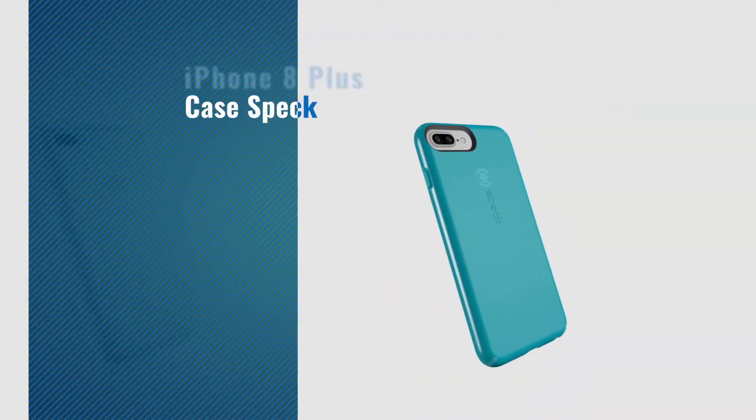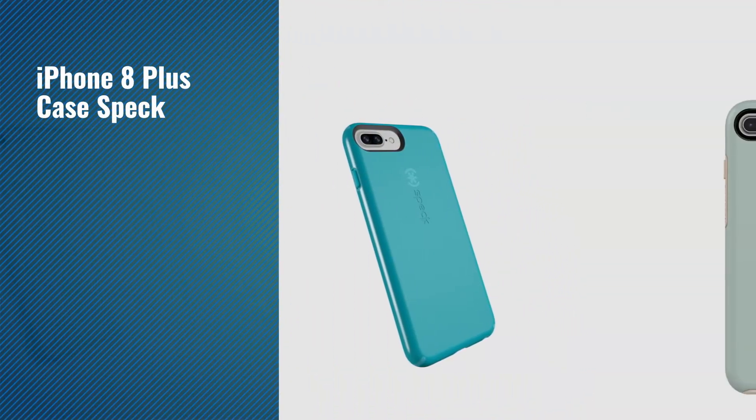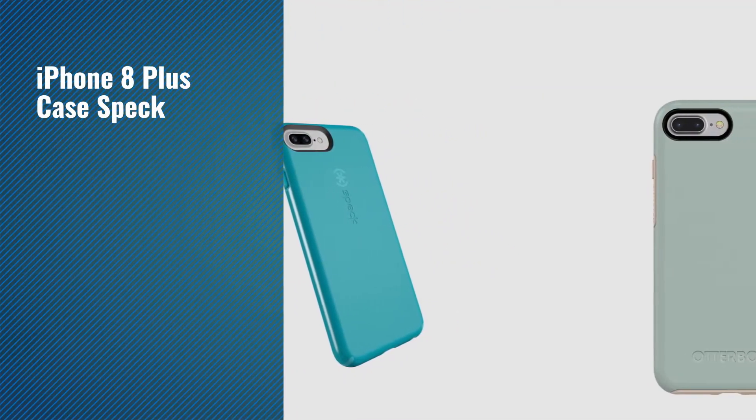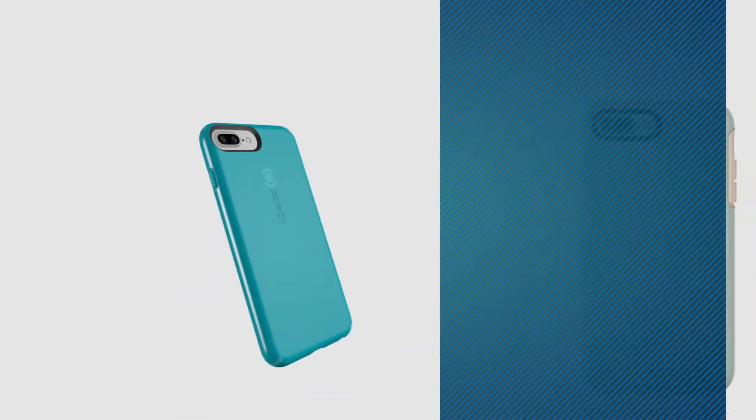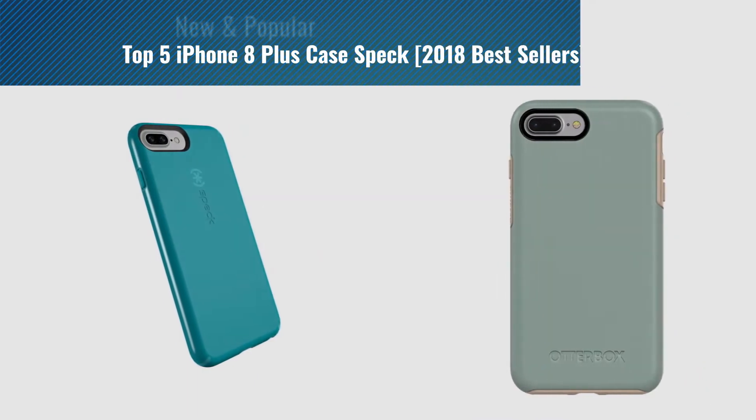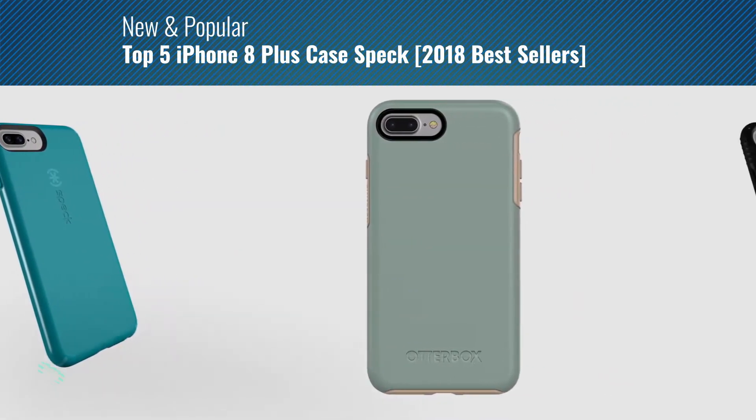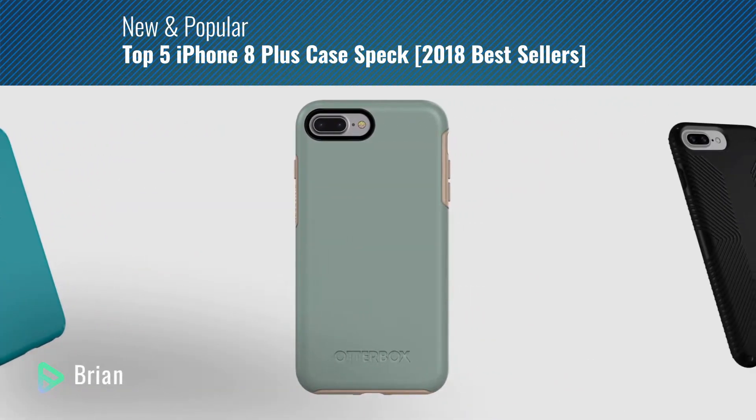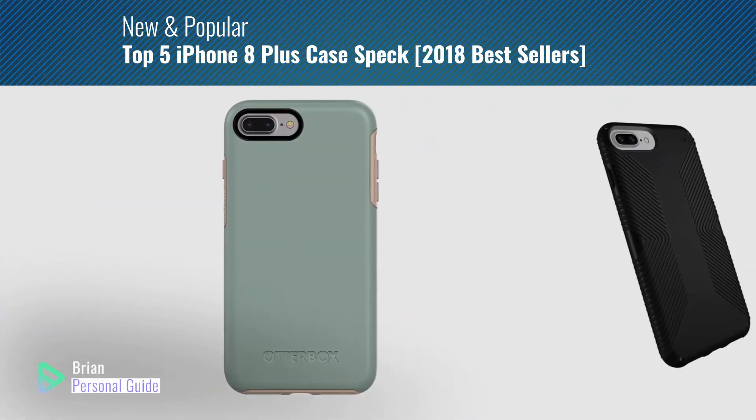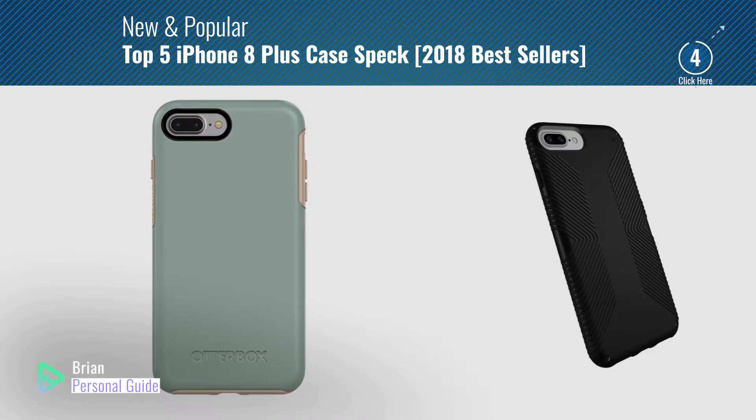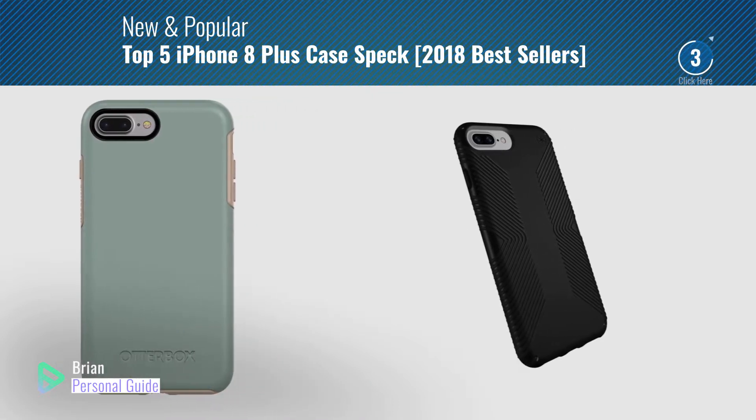If you're looking for iPhone 8 Plus case Speck, this video is for you. My name is Brian, your personal guide. Welcome to our channel.